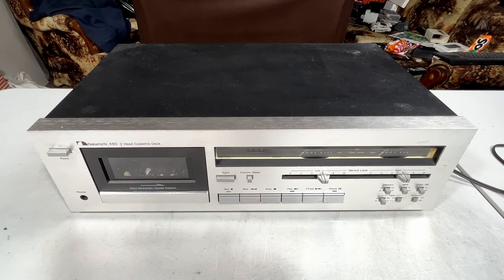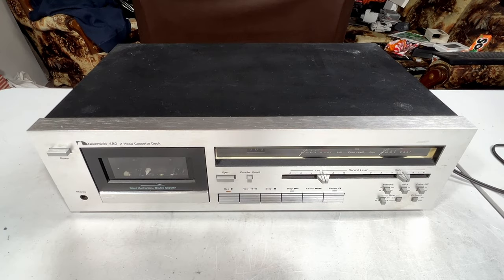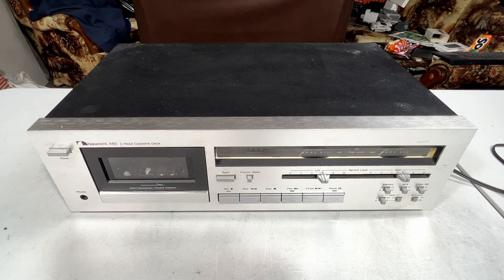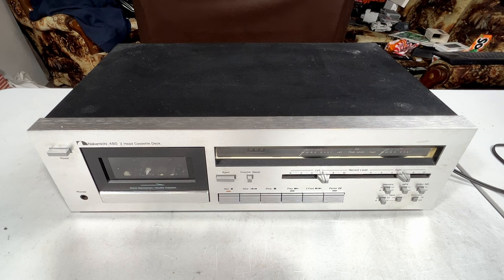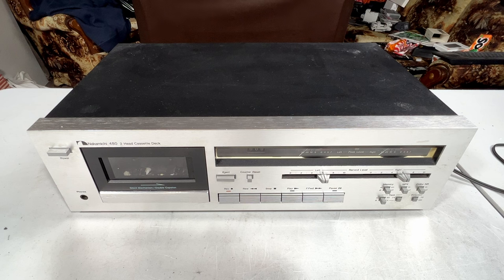Hello folks, welcome back to the channel. Today we're going to finally finish up the Nakamichi 480. This is part three, I guess, and you might be thinking to yourself, I thought you already finished that thing up.